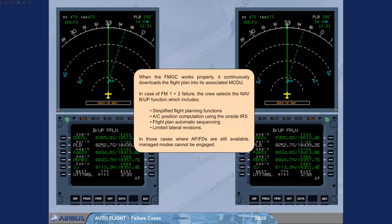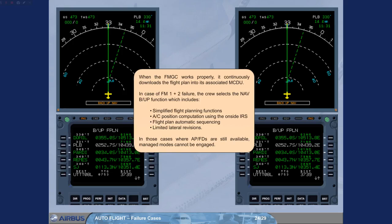When the FMGC works properly, it continuously downloads the flight plan into its associated MCDU. In case of FM1 plus 2 failure, the crew selects the navigation backup function, which includes simplified flight planning functions, aircraft position computation using the on-site IRS, flight plan automatic sequencing, and limited lateral revisions. In those cases where APFDs are still available, managed modes cannot be engaged.